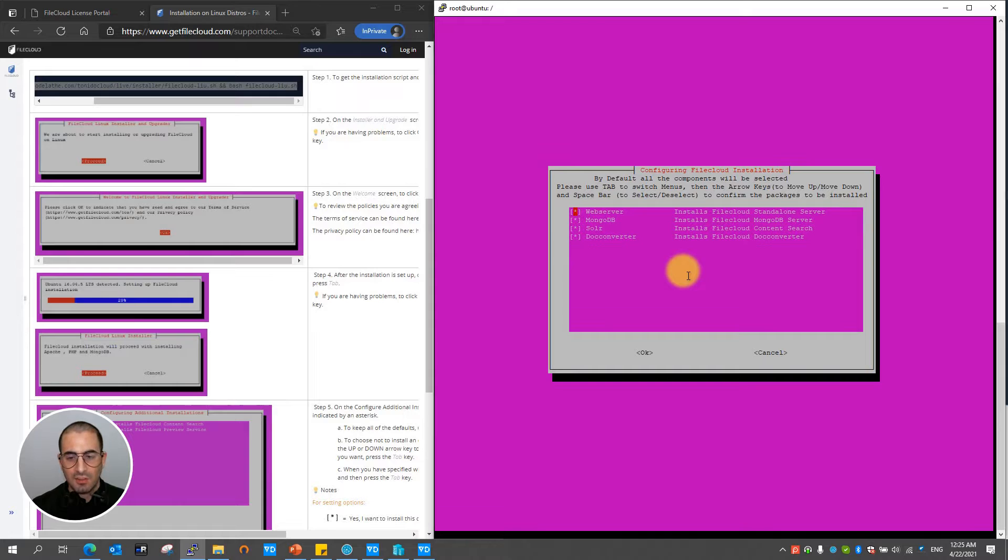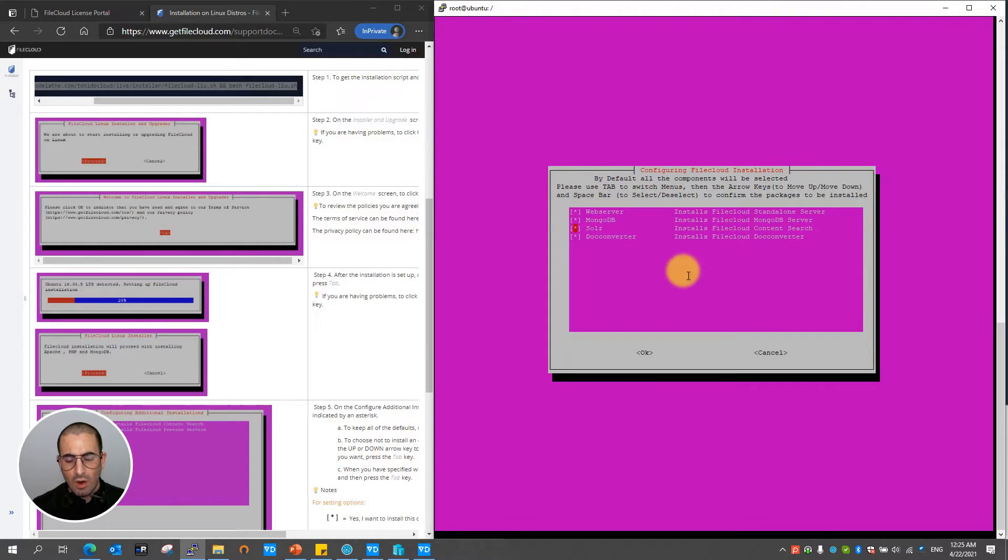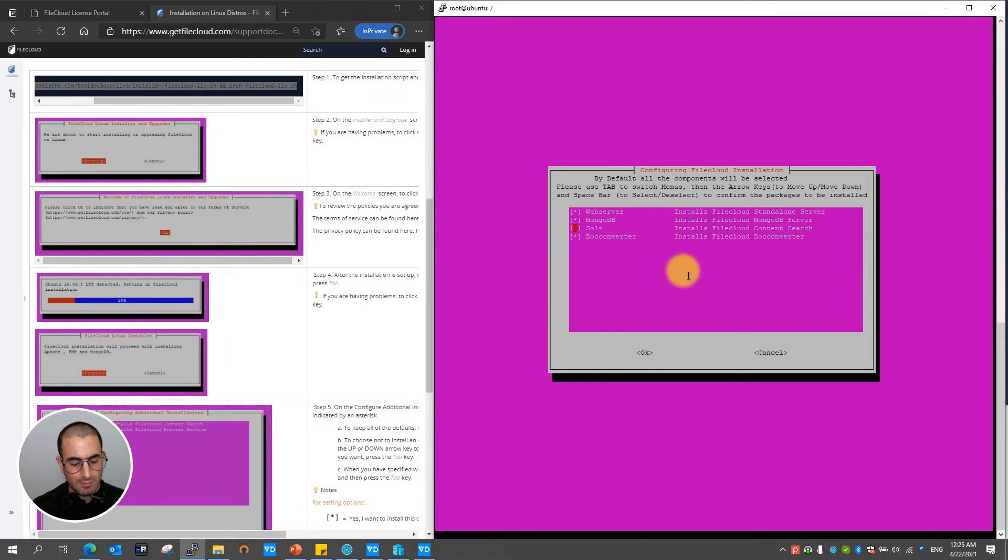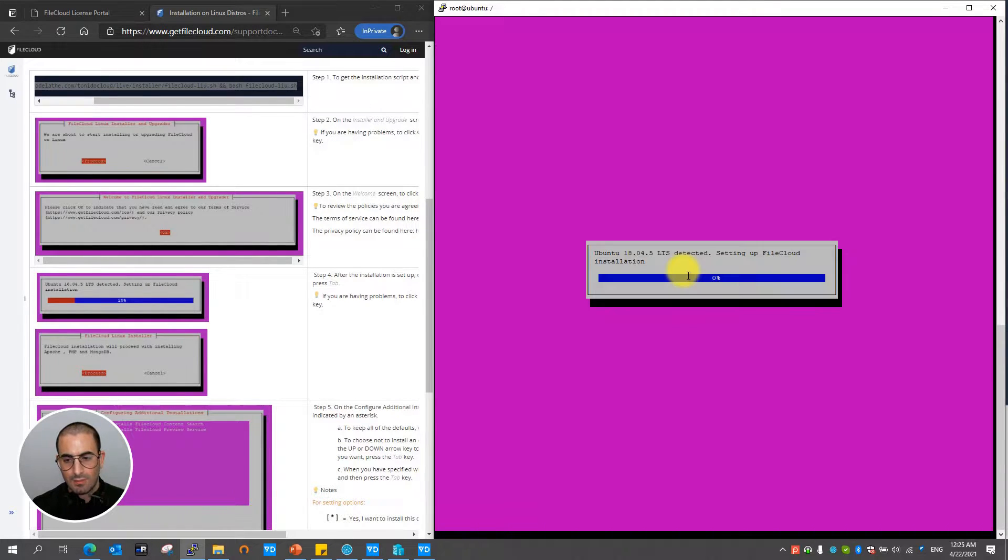At this point FileCloud will display all the components it's about to install. You can select or unselect the ones you want installed just by hitting on the space bar to unmark the ones that you do not want installed. And then hit enter.